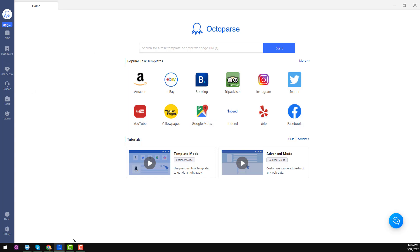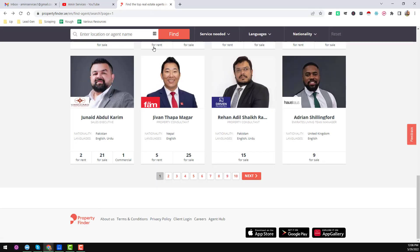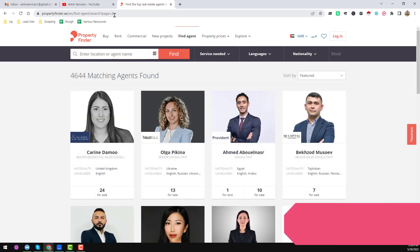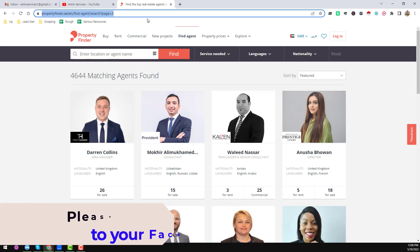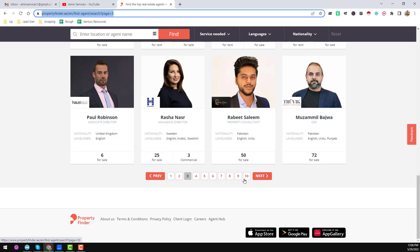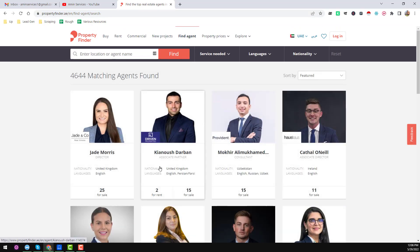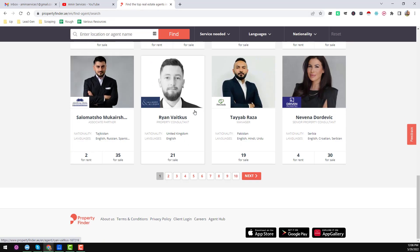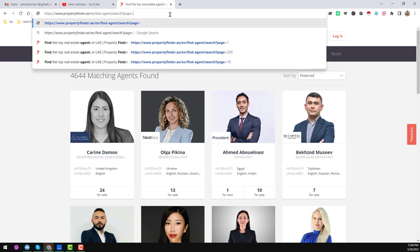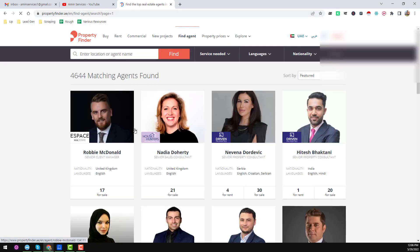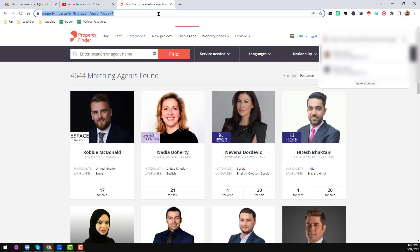Here is the Octoparse software interface. I will scrape this website here. Notice that the URL shows page one — if you click page two, the URL shows page two, and page three shows page three. This number automatically changes when we click on the page number. So we need to follow this behavior. I'll copy the page one URL as our starting page.